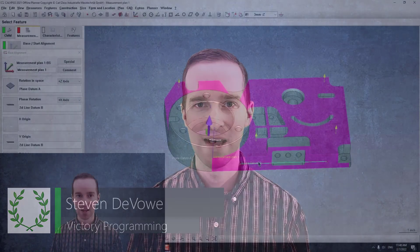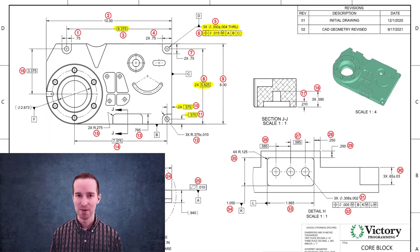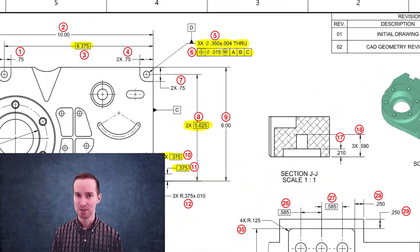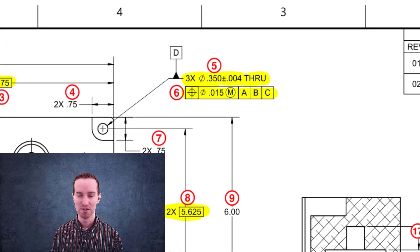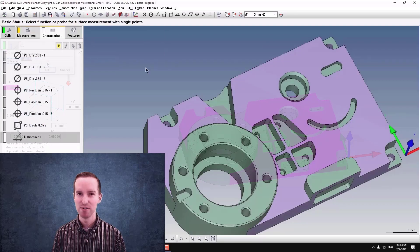Hi there, I'm Steven with Victory Programming, and the goal is to report some diameters and true position, which is a fairly common type of measurement.